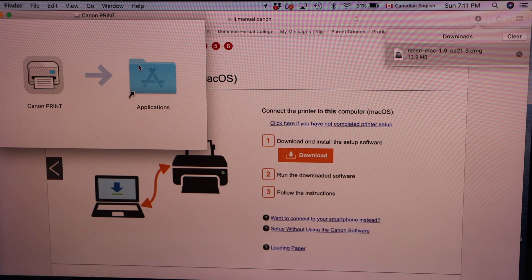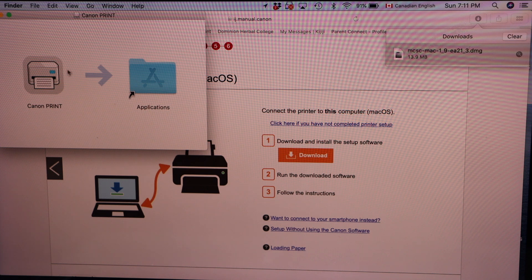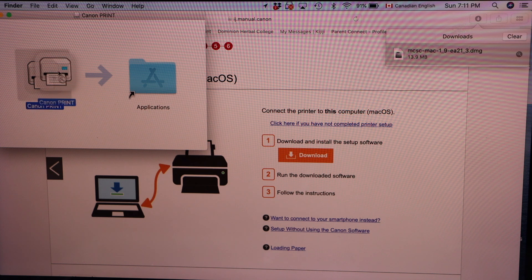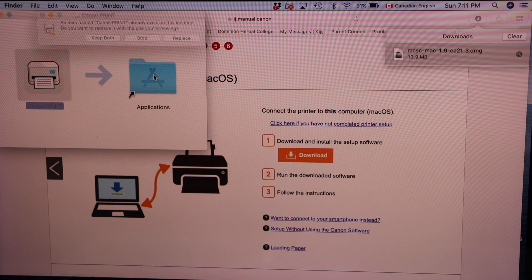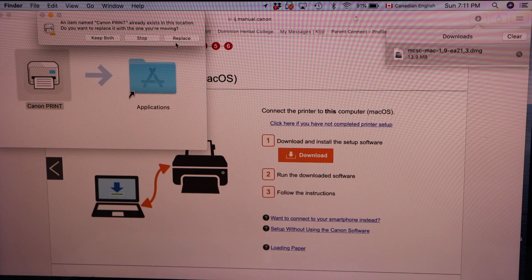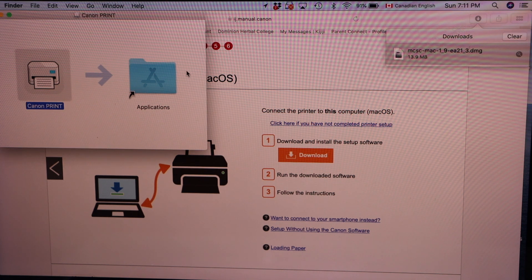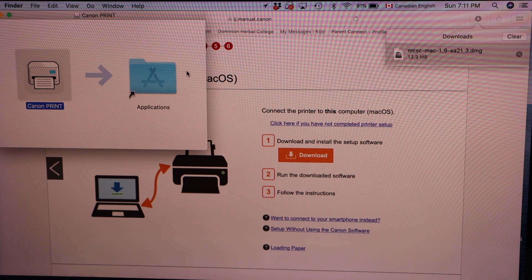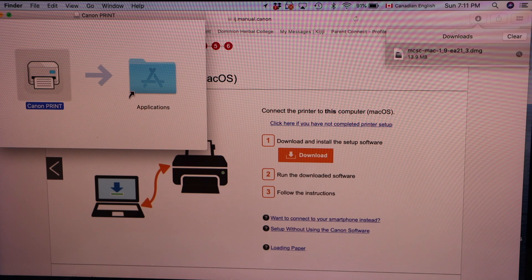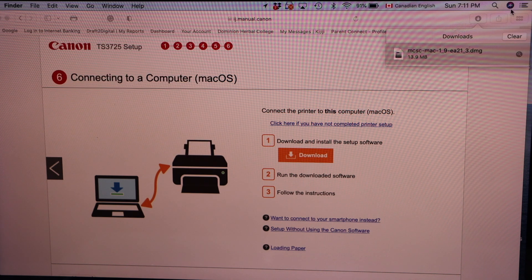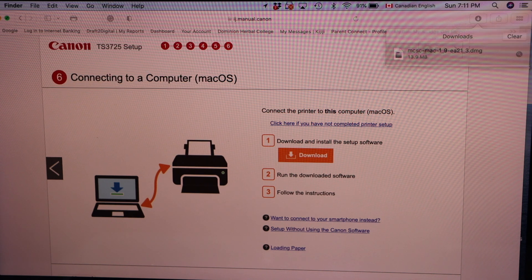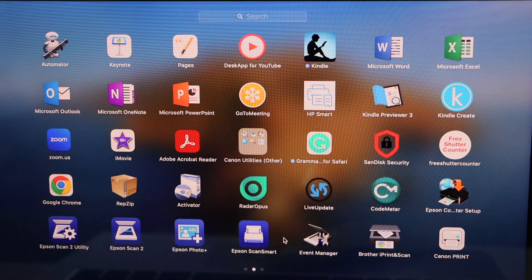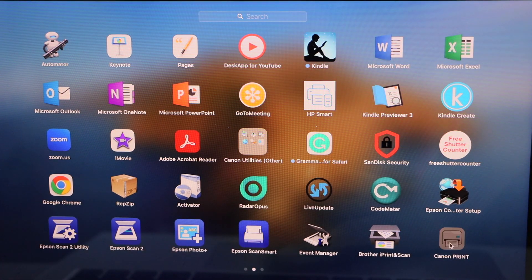Now move the Canon printer icon into the application. So click here and move it to the applications. Now close this window and close this. Go to the launch pad and look for the Canon print app.